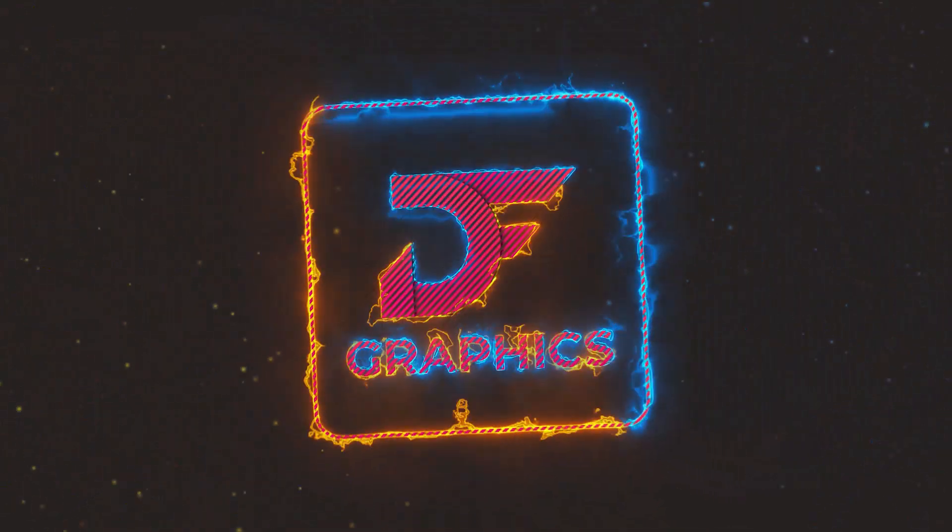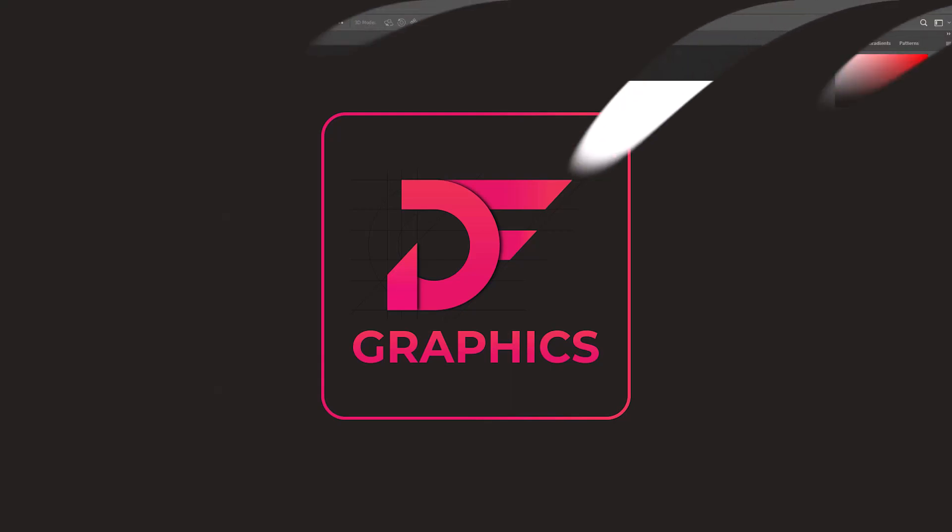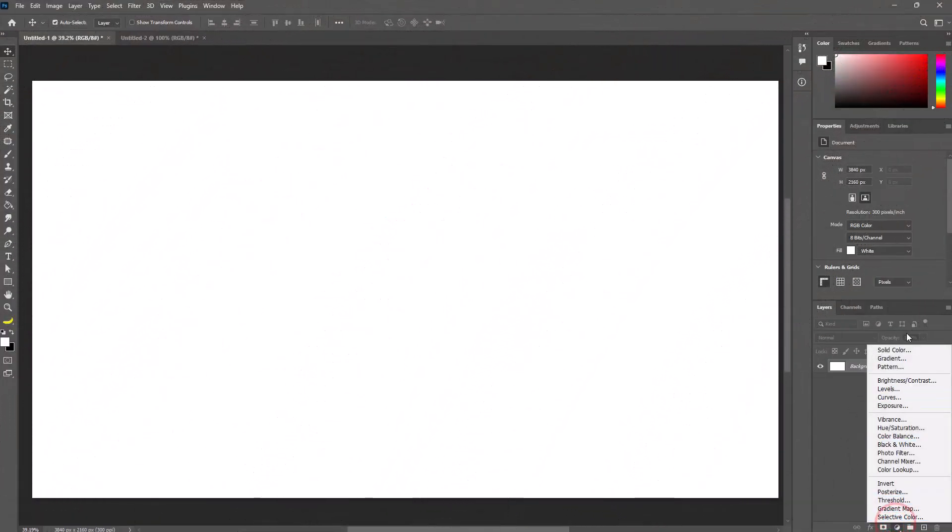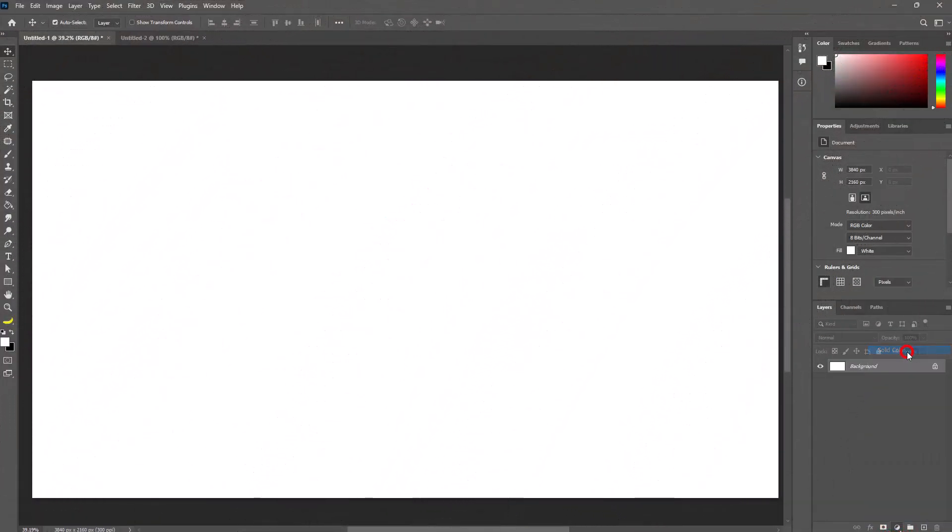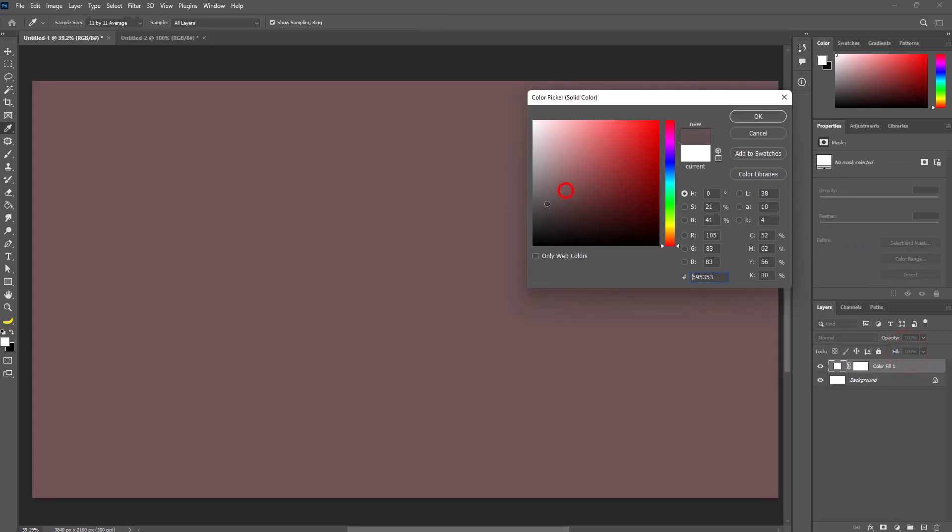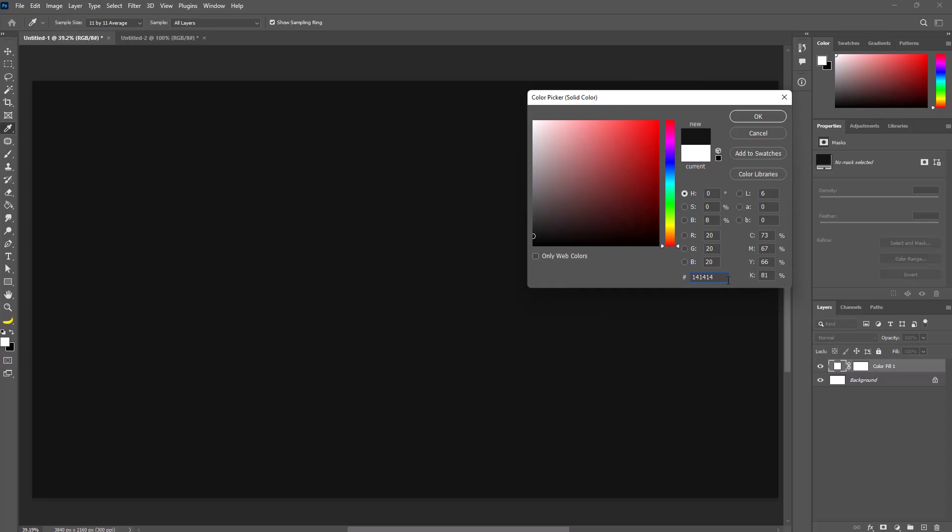Today I'll show you how to create a realistic glass effect in Photoshop. Go to the adjustment layer and select solid color. You can use this color code, then hit OK.